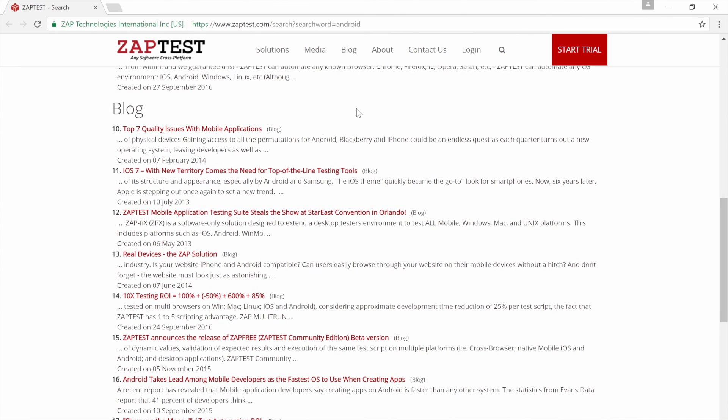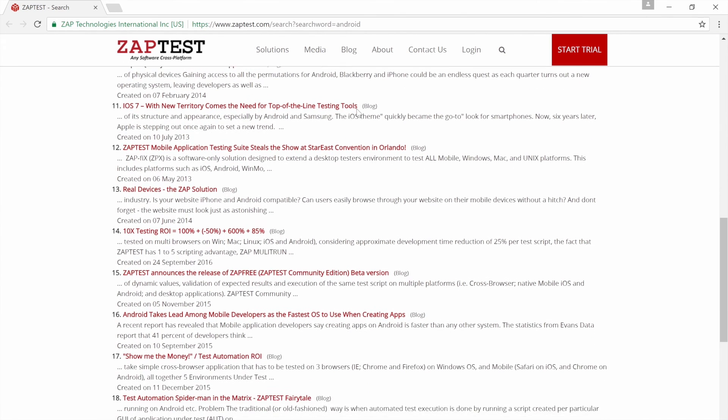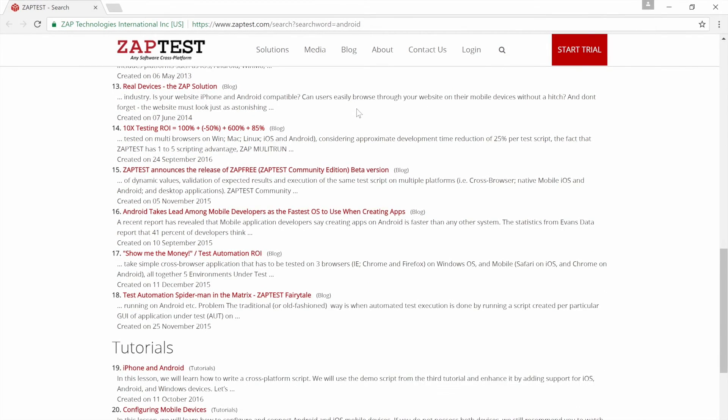Don't forget, if you can't find something, you can always ask us about it in the Forum, and we will be happy to help you!